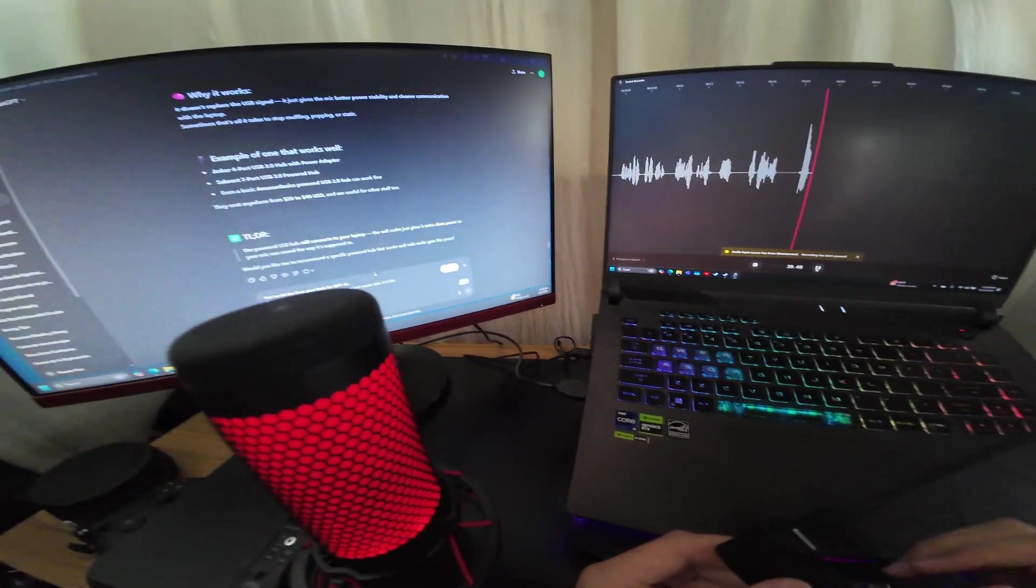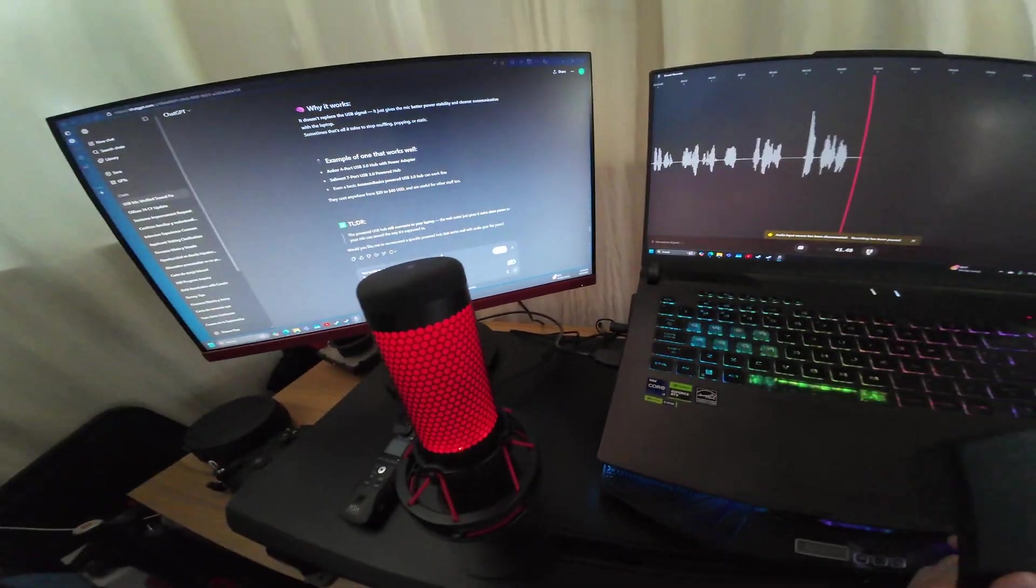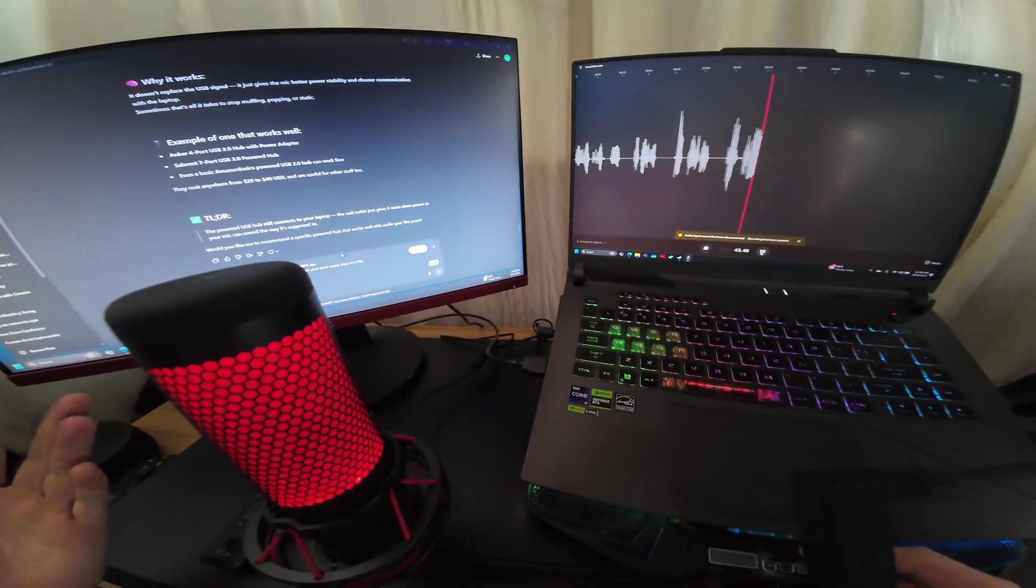Now it sounds like this. Wow, much better, right?